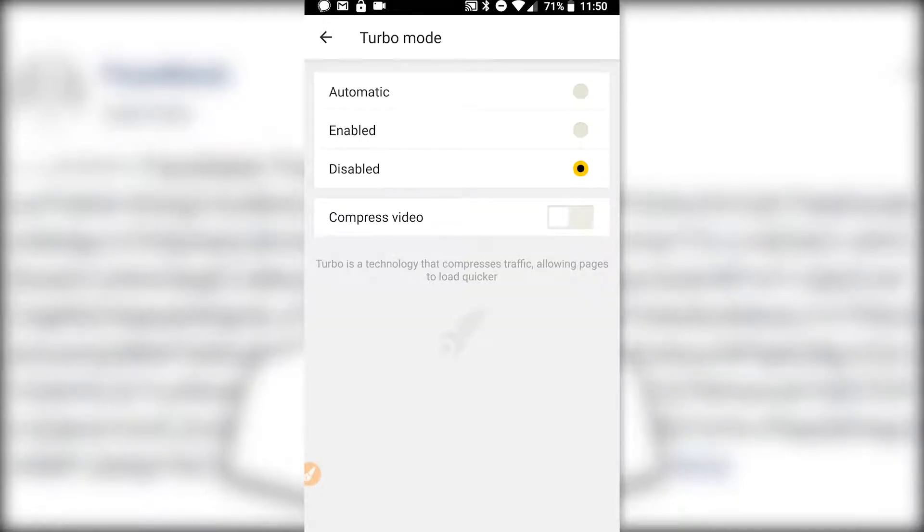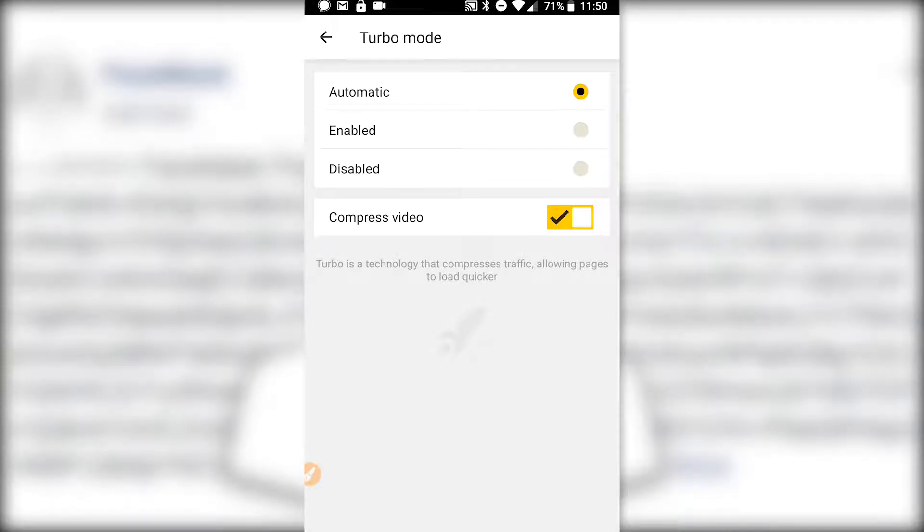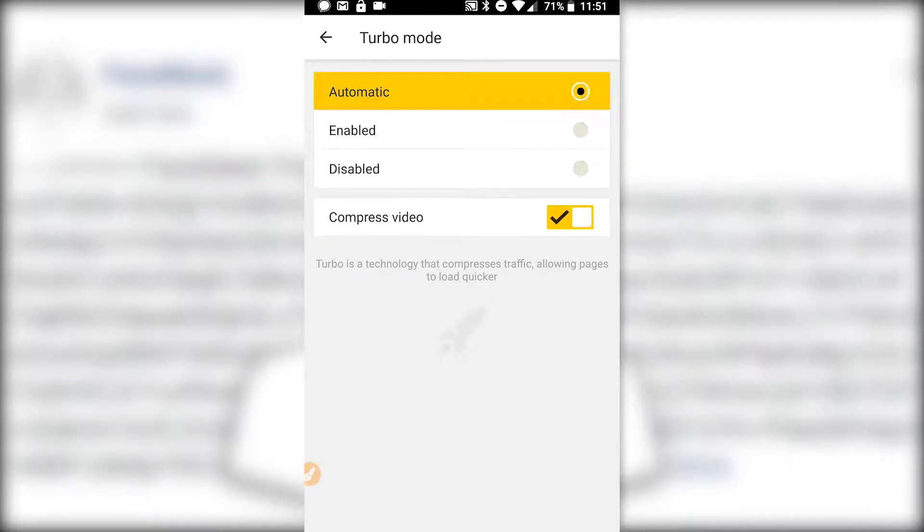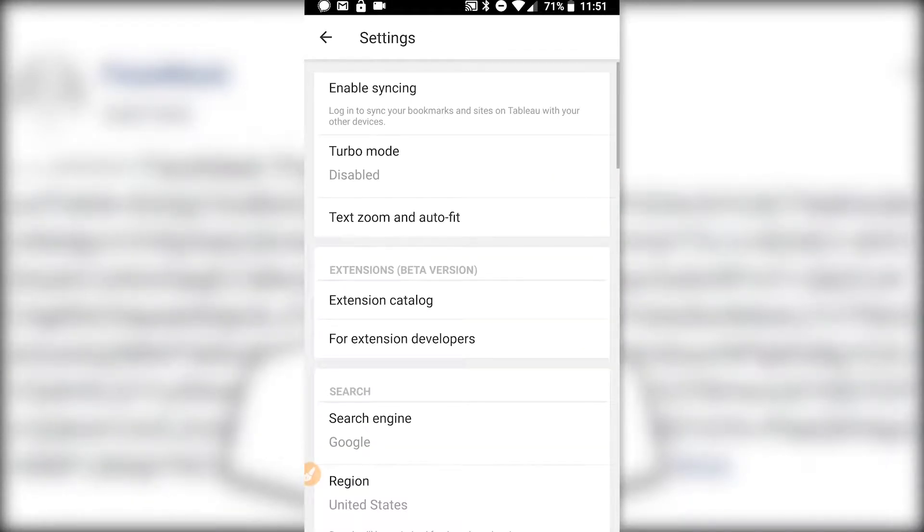What this basically means is that if it determines your connection is slow or that it needs to, it defaults to automatic with compressed video on. It will reroute your traffic through one of their servers and compress it so that your phone has to download less data to get your content. That also means that they see everything you're doing. So I definitely would suggest turning this off.